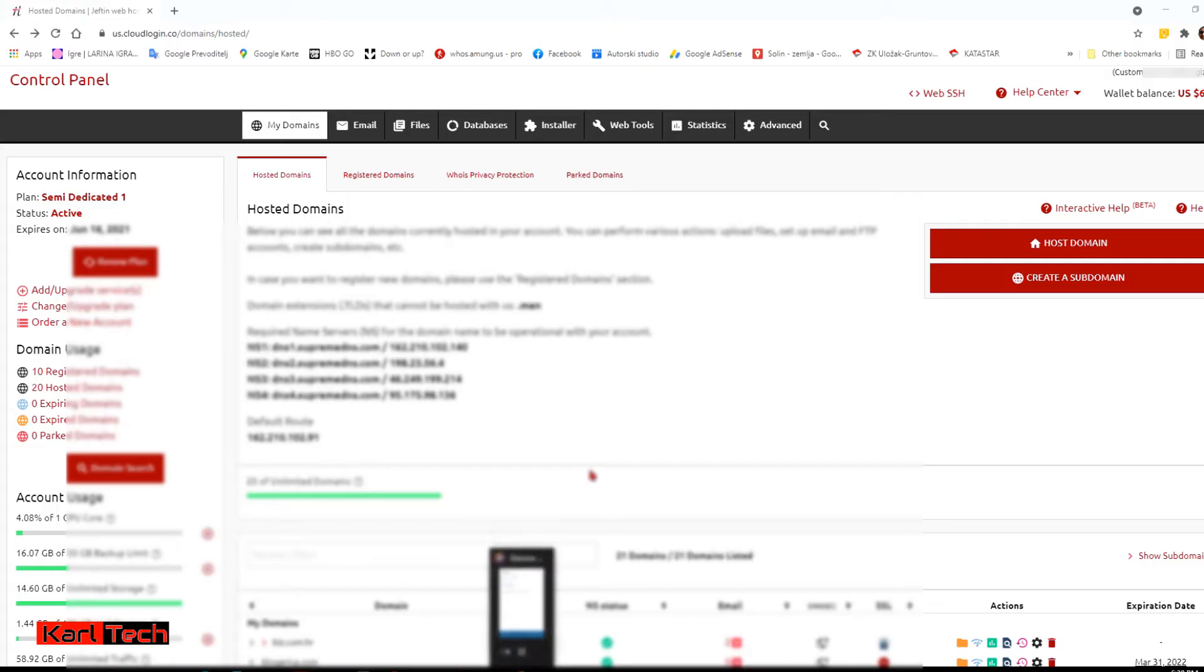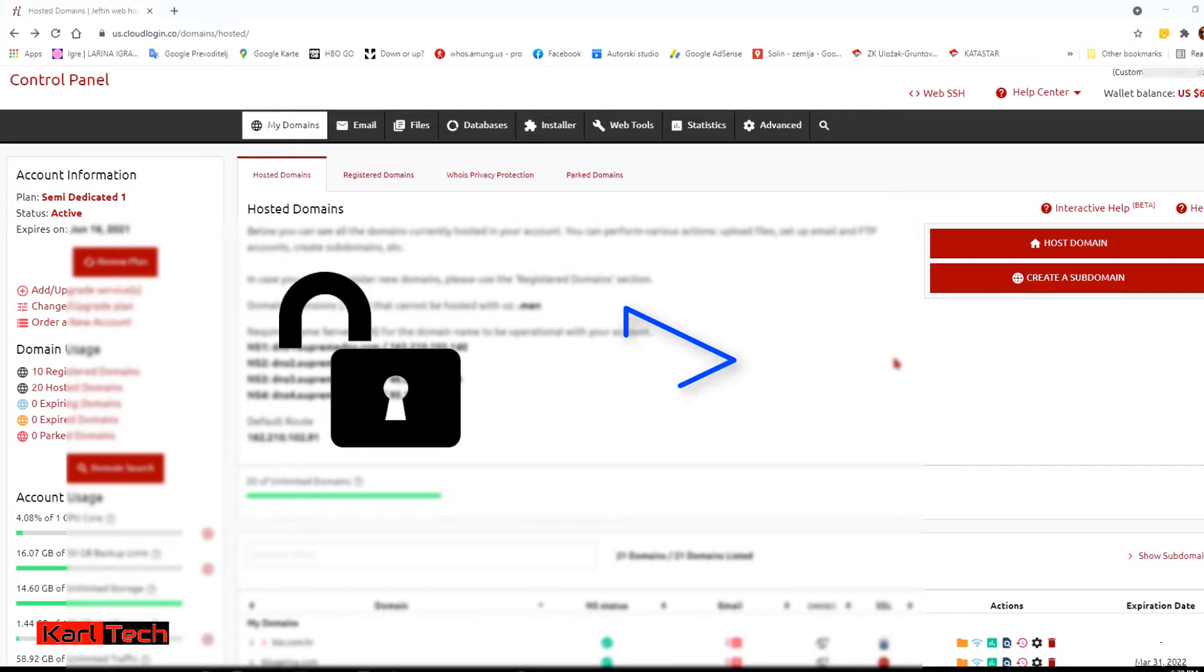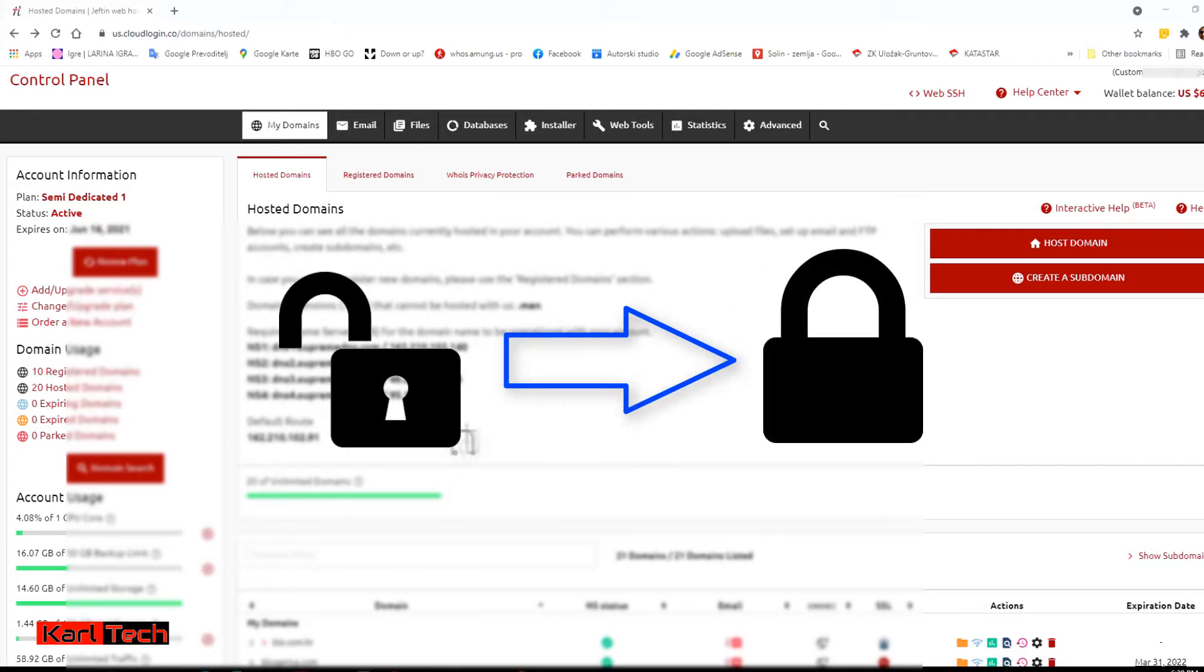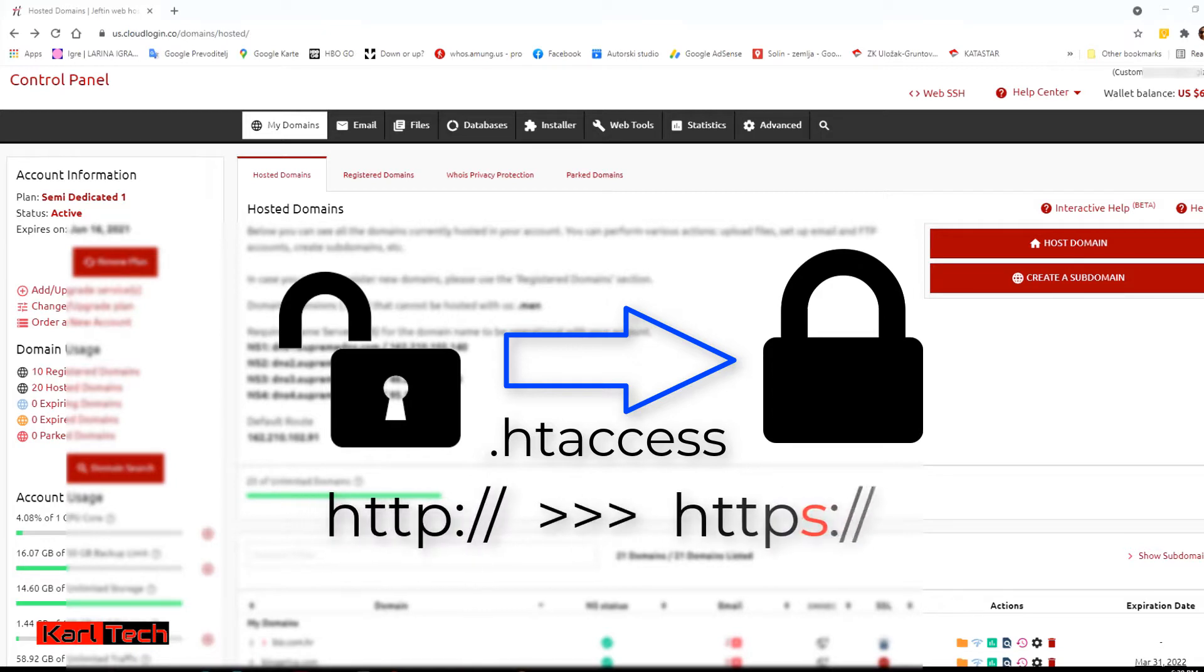Today I'm going to show you how to force SSL in cPanel using .htaccess file. In other words, how to have the secure version, HTTPS with that little padlock, of your website loaded in the browser each time.